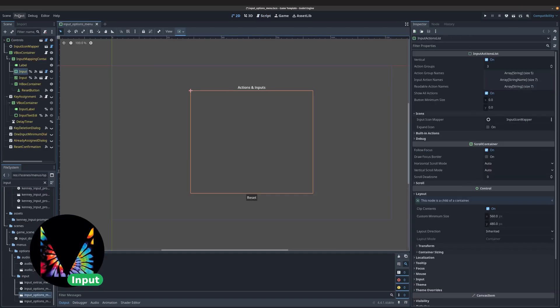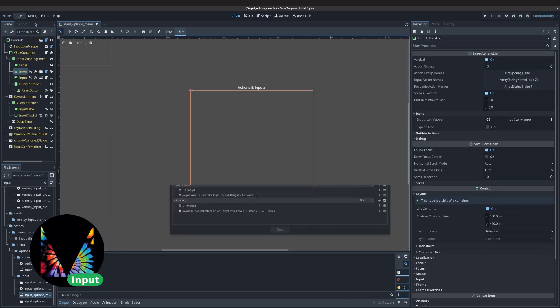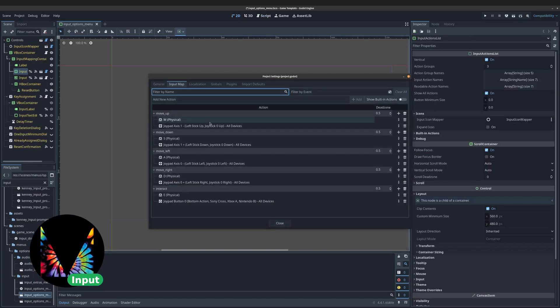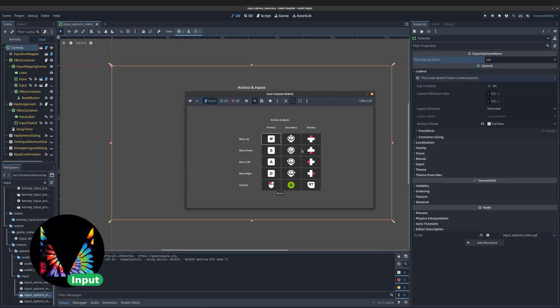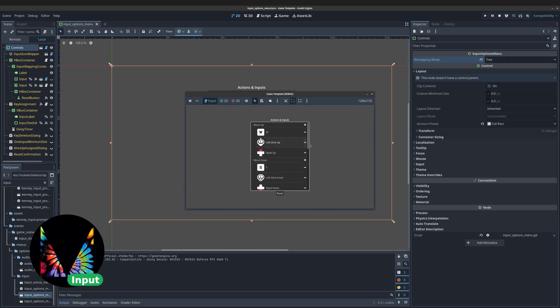Starting with the menus, we have the Input Remapping plugin, which is a couple of scenes that can read the project's current action input map and automatically build a remapping UI for the player. Results are persisted between sessions with a saved config file.